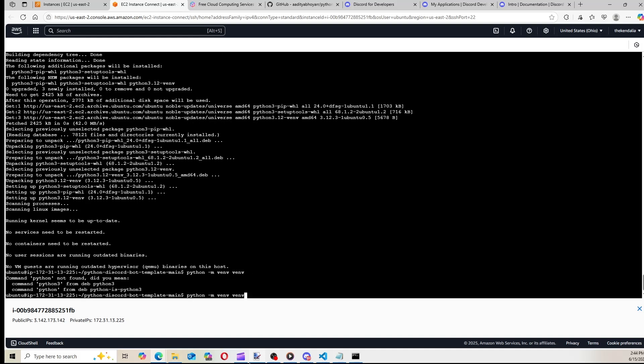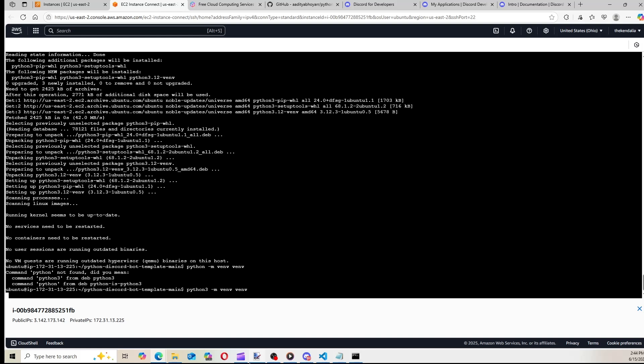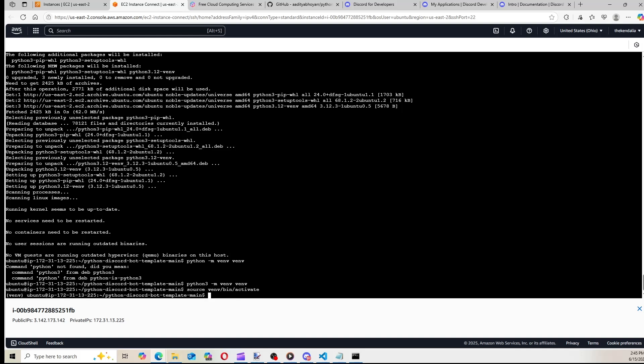I'm sorry, it's Python 3. All right, so now that we've created the virtual environment, let's open it. So you'll type source, venv. I think it's bin activate. Okay, there we go. So now we're in the virtual environment.